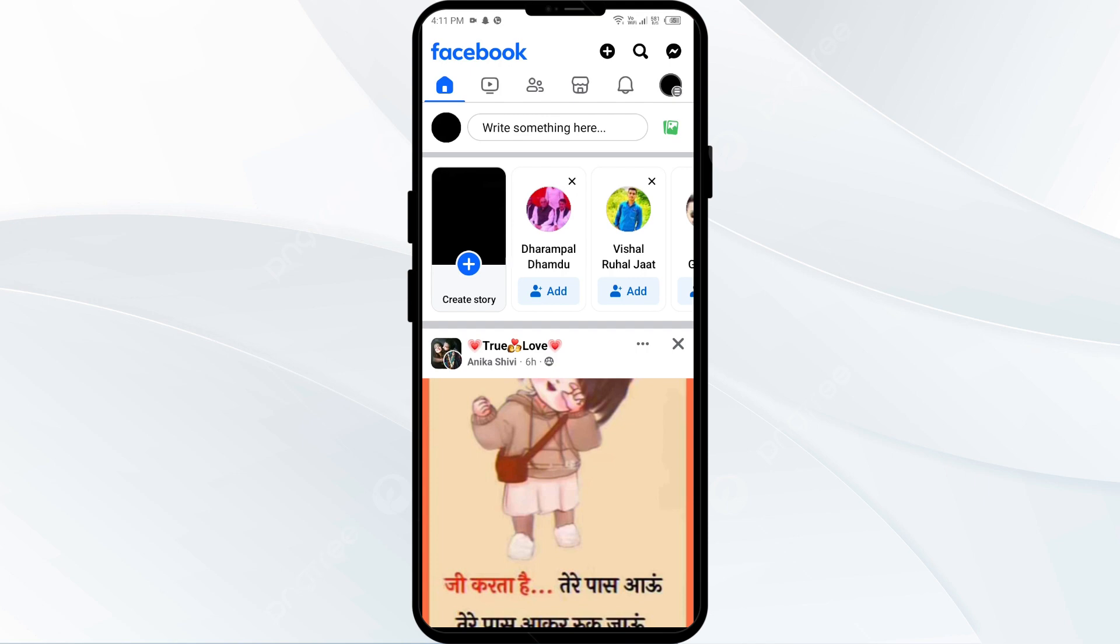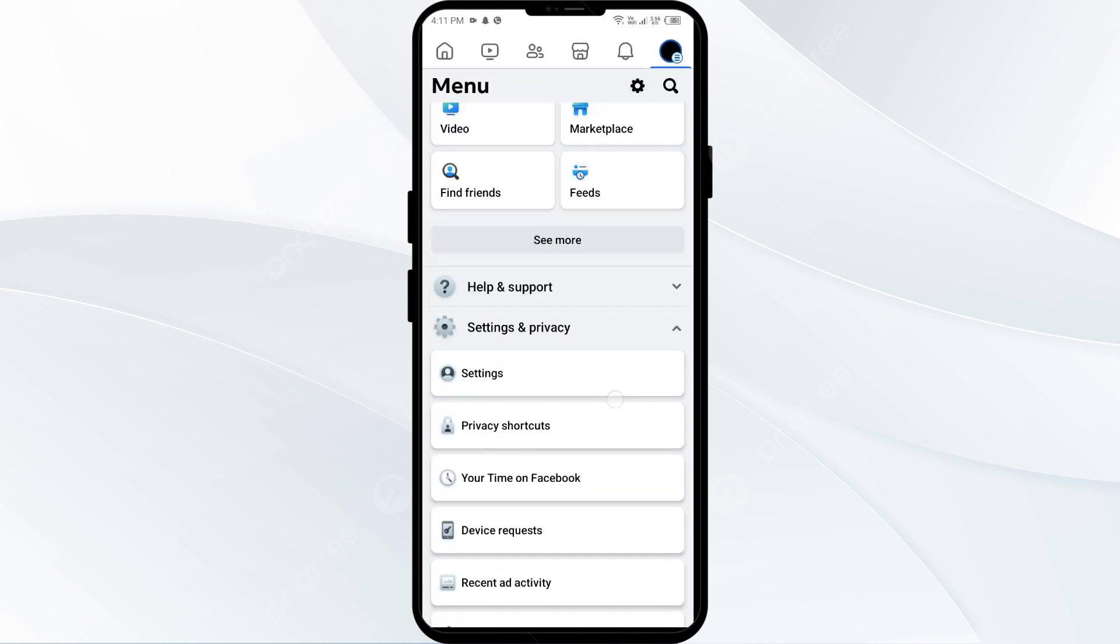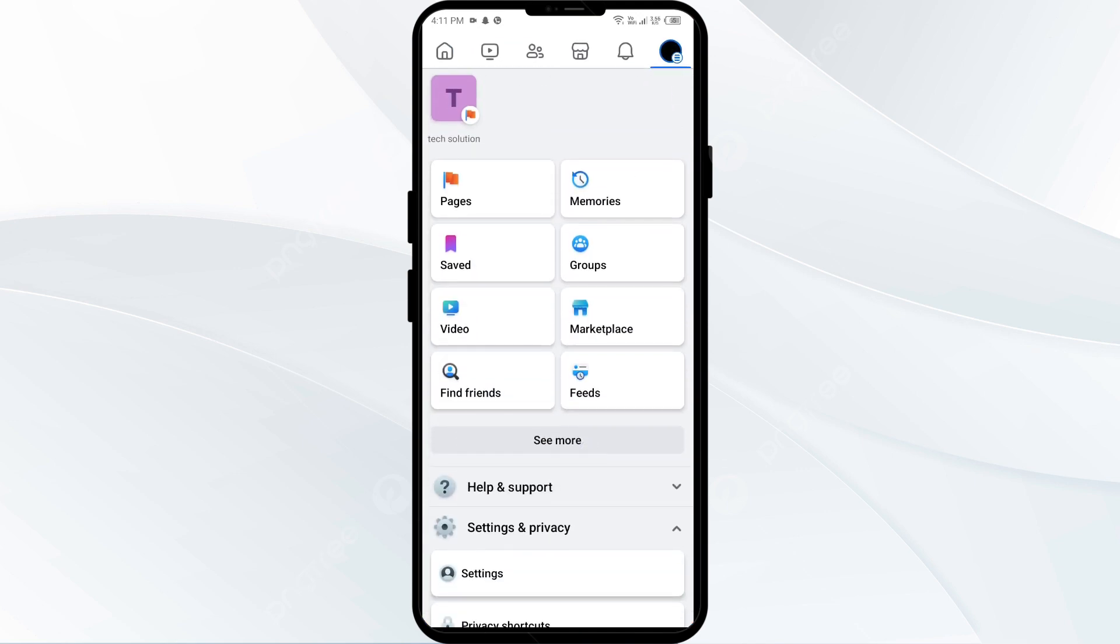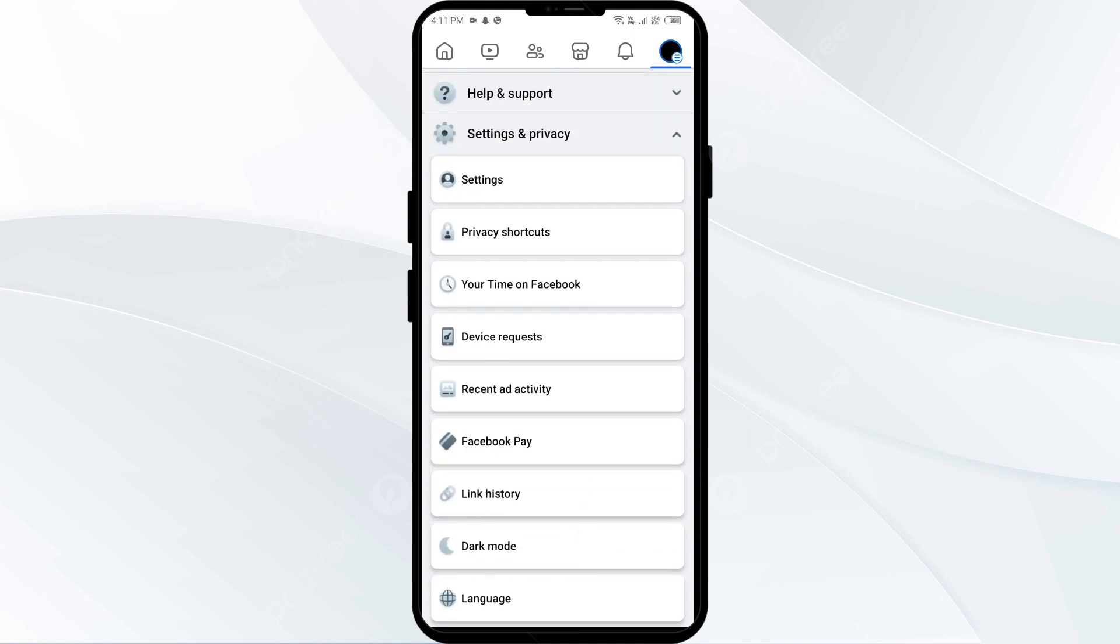For that, go to your Facebook account and click on the arrow at the top right corner or on your profile picture from the top right corner. Then click on Settings and Privacy, and after that click on Settings.